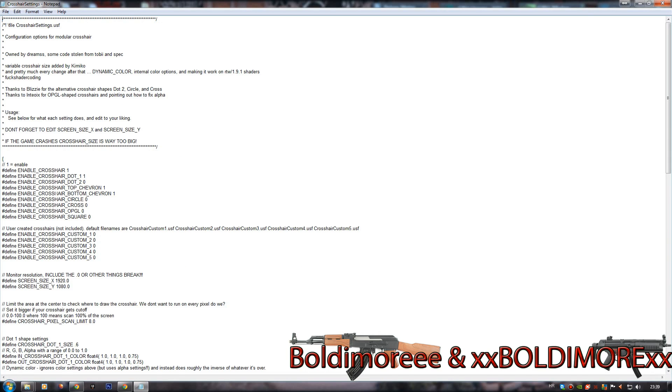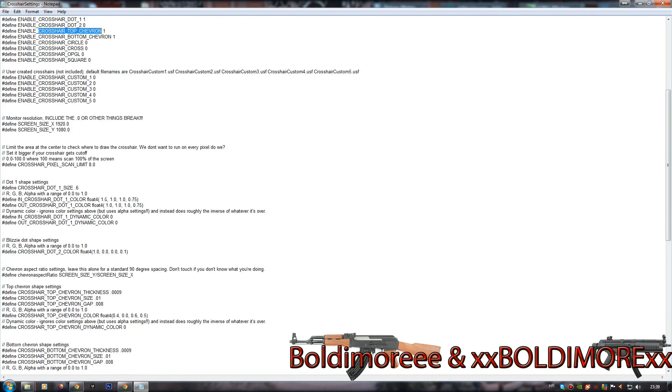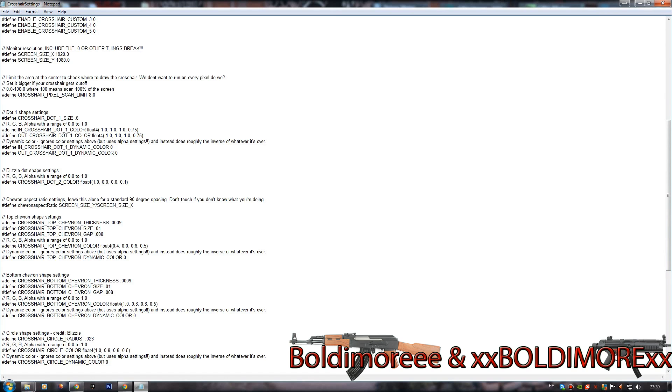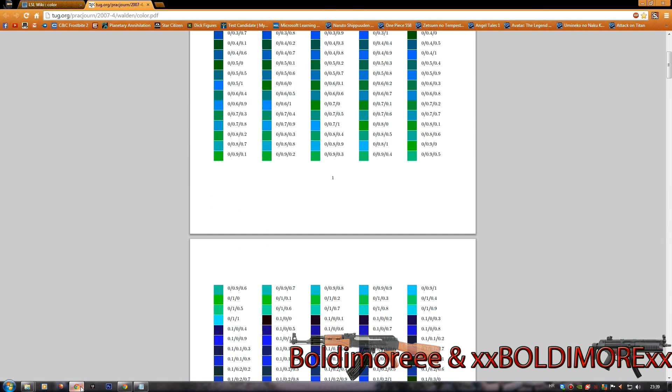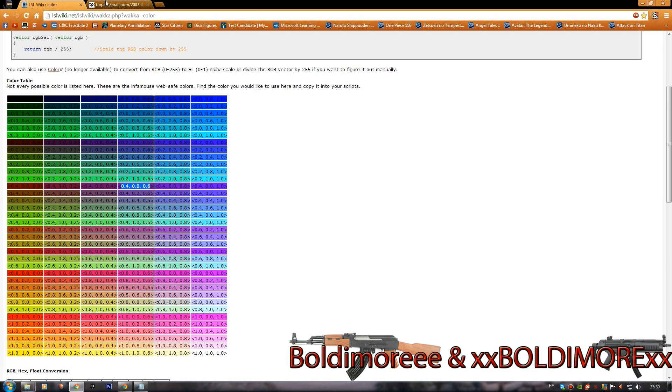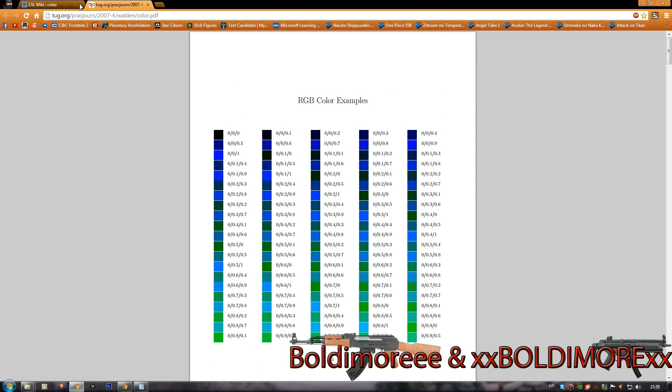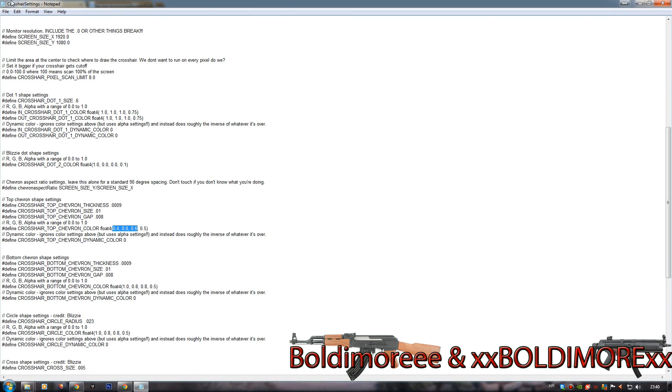Now, I want to change the color of the crosshair top sliver as an example. So we look for the settings, here it is. We need to change these three numbers. These three numbers represent the color, so I will provide two links to two websites which provide these codes so you can just copy and paste them into the crosshair settings.